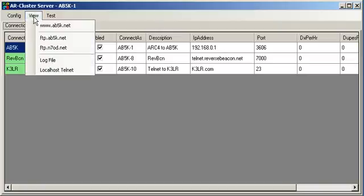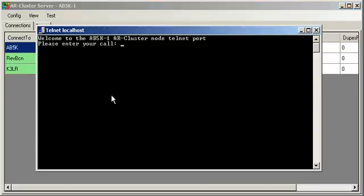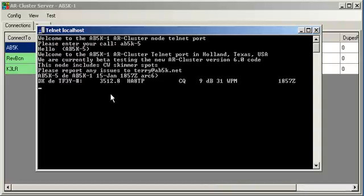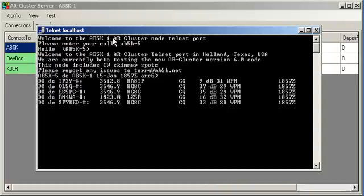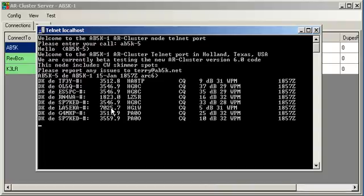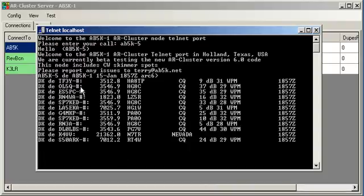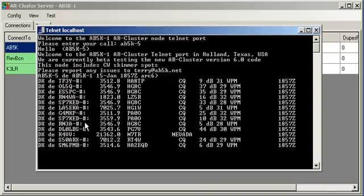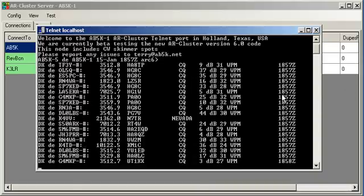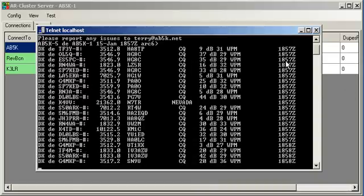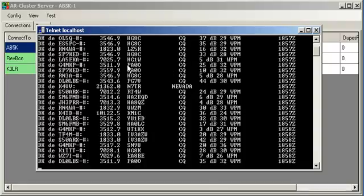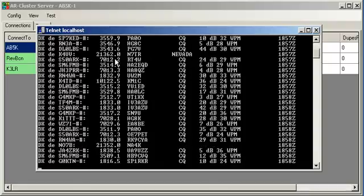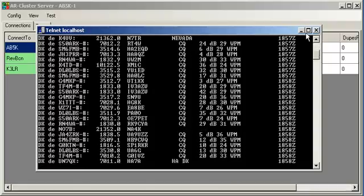So, I can do a view and I can do local host Telnet. I'm going to connect in as AB5K-5. And you can see we've connected in. We've got the sign-on message. We see a bunch of spots starting to come in. The ones with the pound sign next to them are all skimmer spots. So, we've got a good sense here from a Telnet side that our Telnet server is working and we're pulling in all these spots.